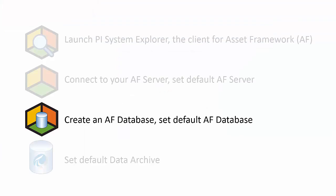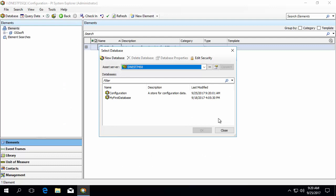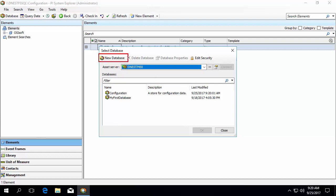Now that we've configured our default AF Server, let's create a new AF database and configure it as our default database. Depending on the security of your server, you may be able to see the configuration database and any other databases all stored in this database. For example here, I can see both the configuration database and a database called MyFirstDatabase. We highly recommend that the configuration database is not set as your default database, as shown here with the black checkmark. Click the New Database icon at the top left corner or right-click in the white space and select New Database.